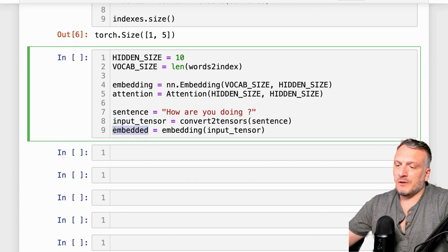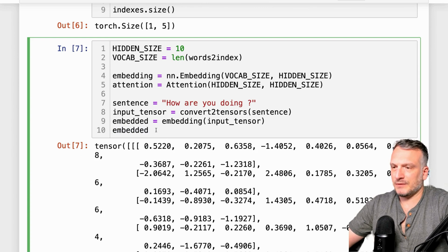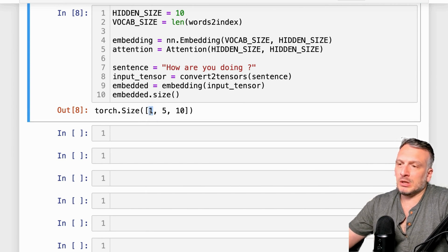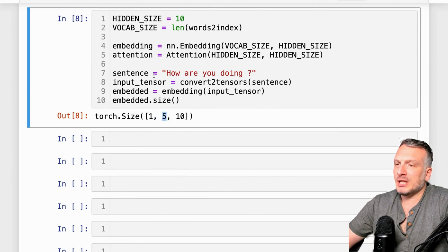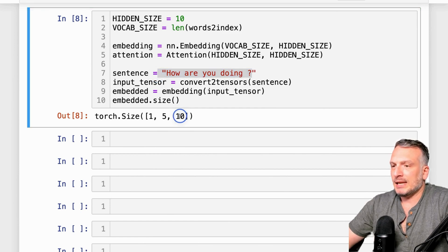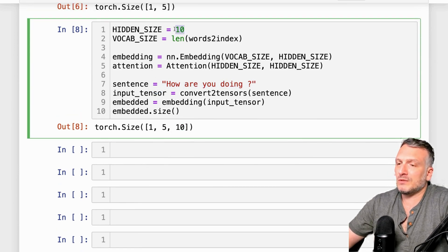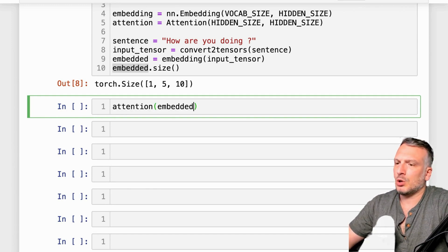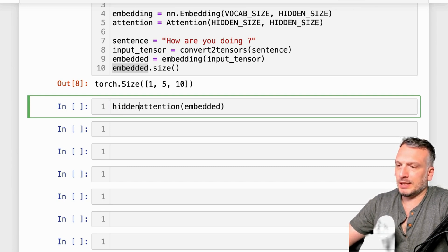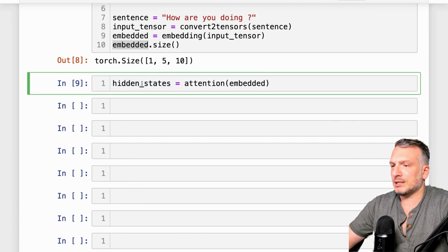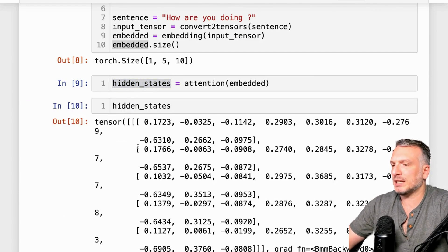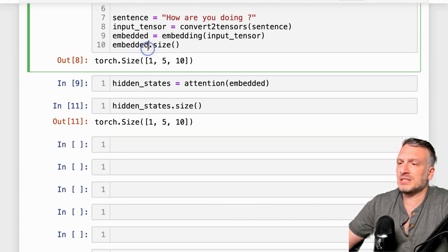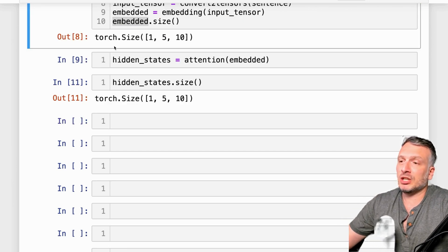We take this embedded tensor and pass it to the attention layer to create a resulting set of hidden states. Looking at the hidden states, this is a random set of values but the hidden state tensor has the same dimensions as the embedded tensor. To understand this attention mechanism further, we're going to dissect it in more detail.